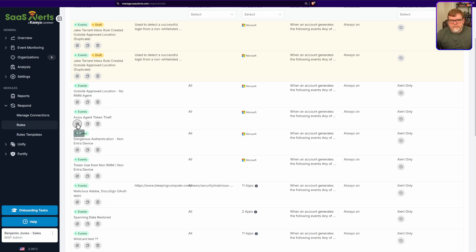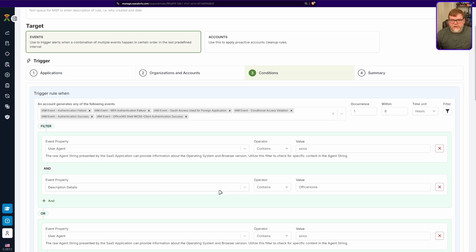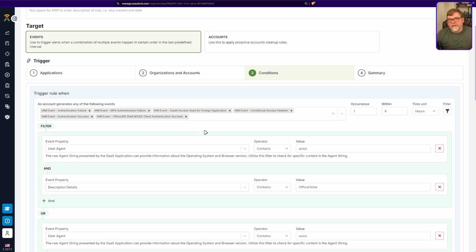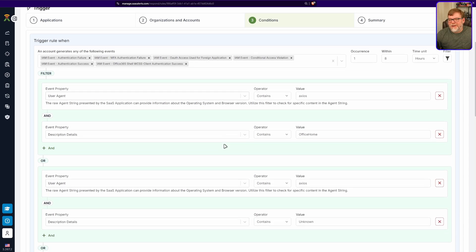Let's click on this one right here — this is the Axios agent rule. This one has been very effective. I want to explain the different types of events this looks for. The one that always raises eyebrows is authentication failure — that's because authentication failure shows up when authentication is interrupted, such as when signing into Office and it asks 'do you want to stay signed in?' That often shows up as an authentication failure in our system even though it's successful, so we monitor those as well. The rest are pretty straightforward, with the addition of conditional access violation — I want to know if someone is actively trying to get into an account that shouldn't.